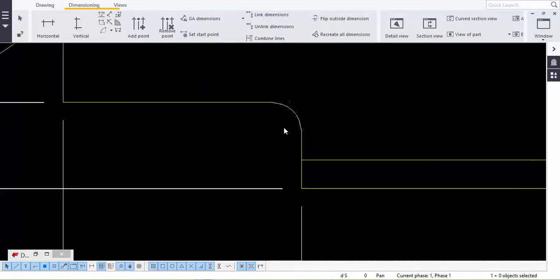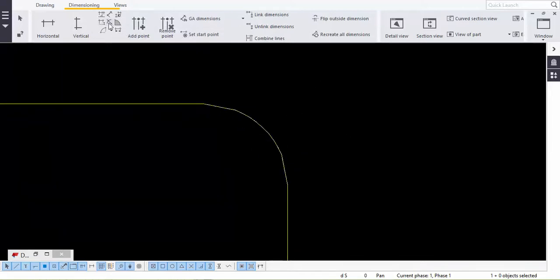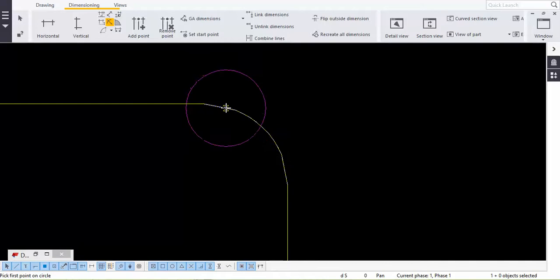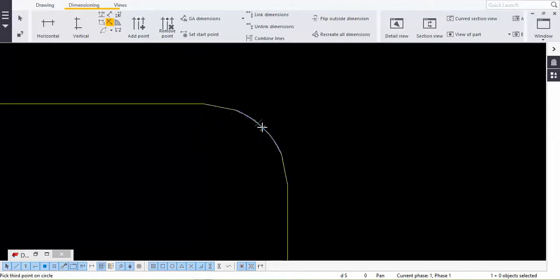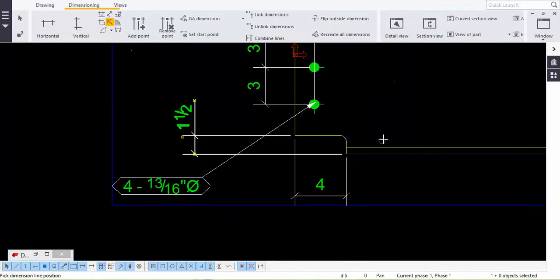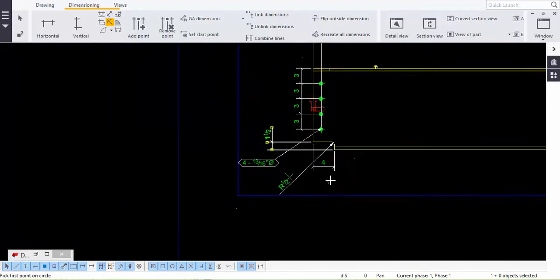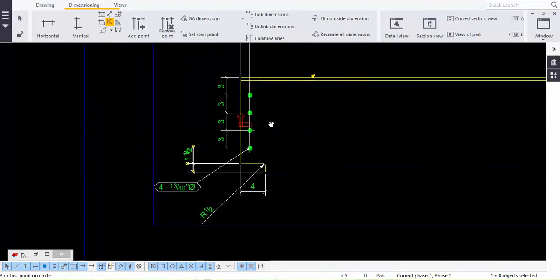Now we must use the radius dimension. To give radius, just take the radial toolbar and minimize it. While doing radius it must be in a clockwise direction to get the correct result. To give a radial dimension you must have three points — take the first click, second click, and third click. Two points are needed and then you complete it.